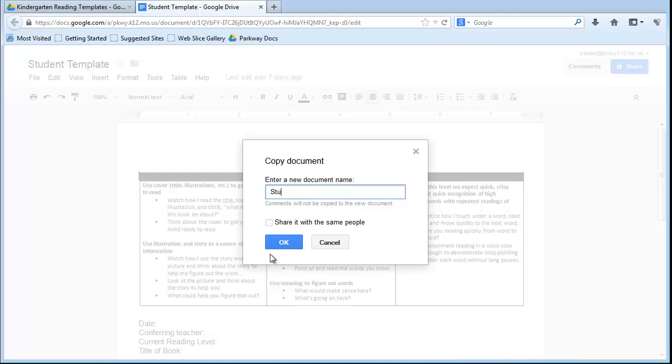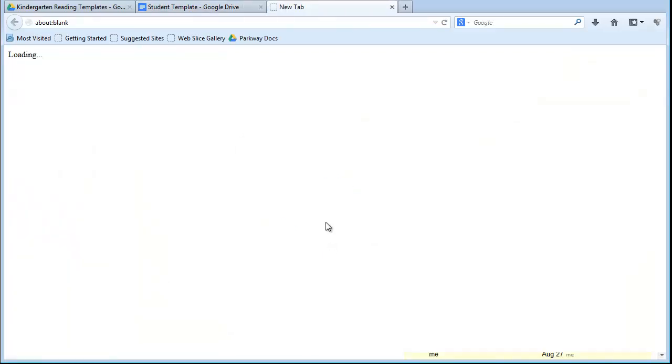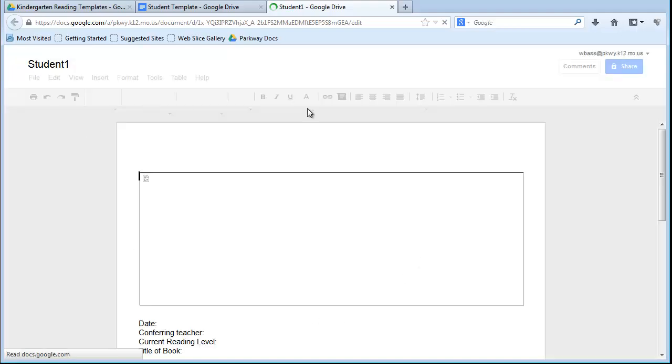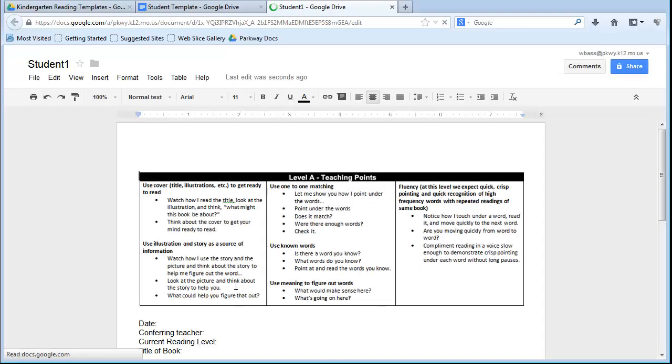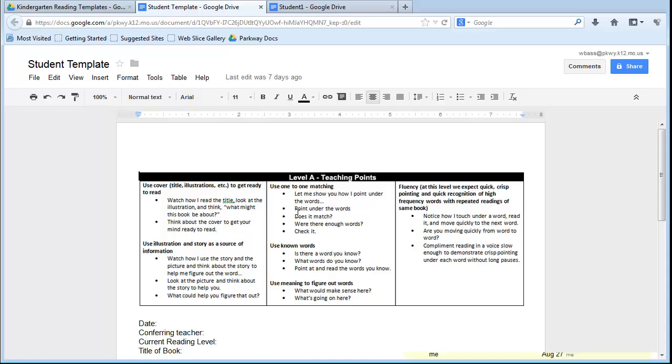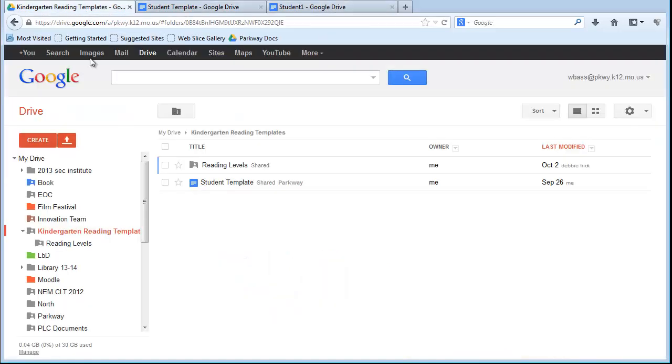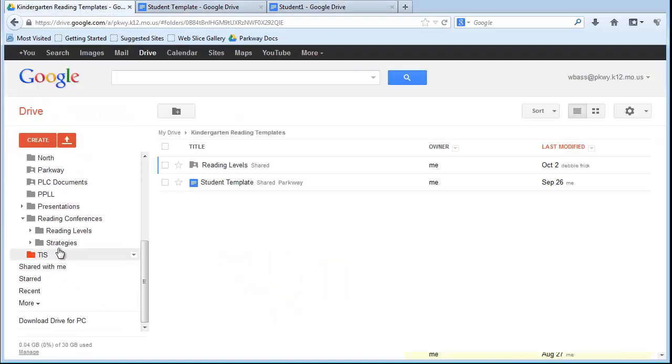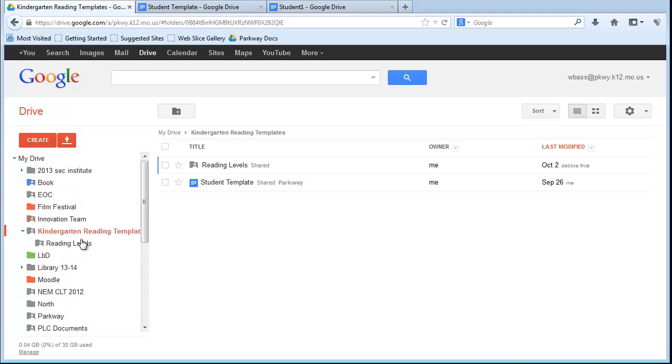Click OK, and it's going to create that new document. Now, I don't want that document, that Student 1 document, to be in this kindergarten reading team folder. I want it to be in its own folder. I have another folder down here called Reading Conferences. So that's where I'm going to put this folder.